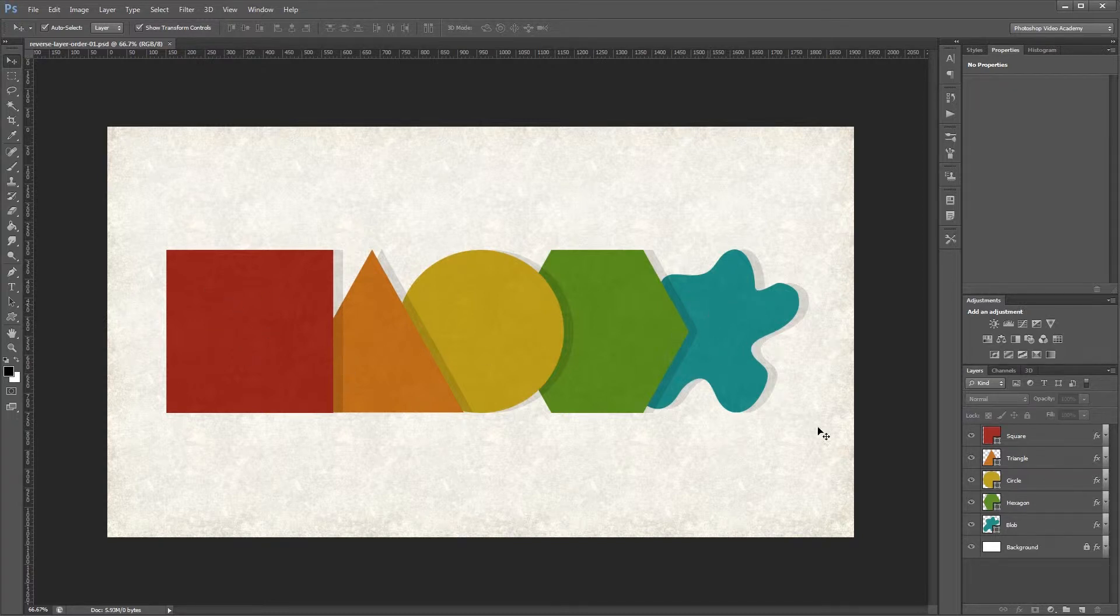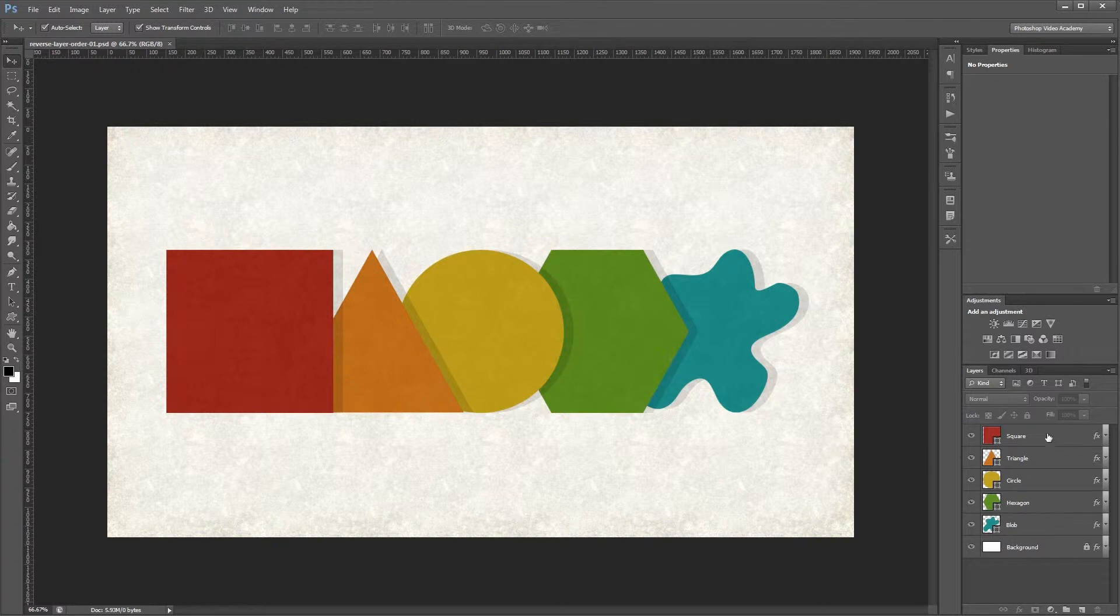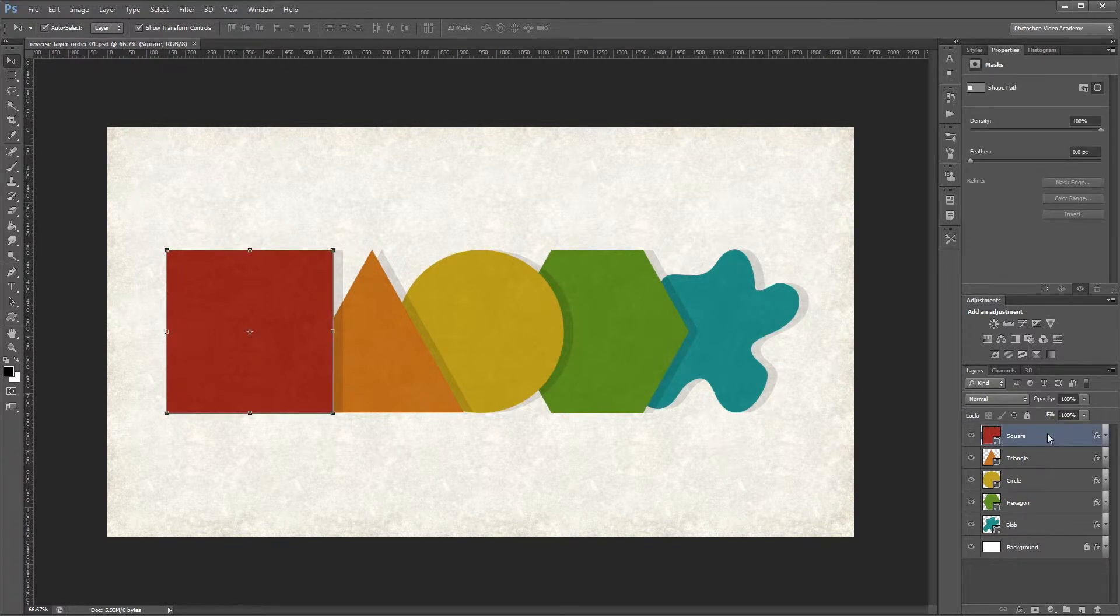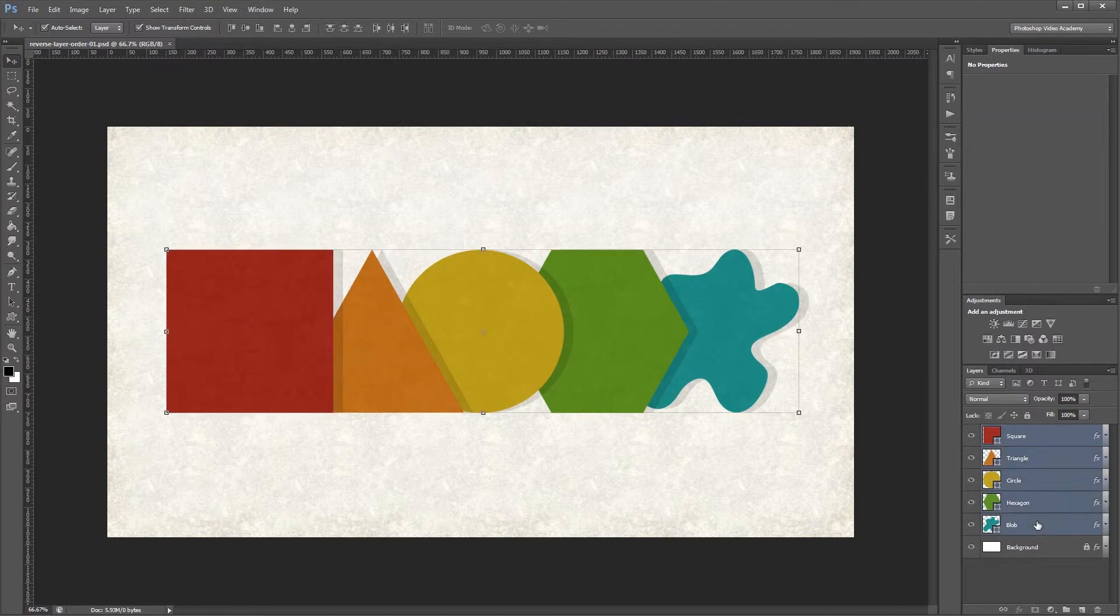All you have to do is come down into your layers palette and choose one of your layers by clicking, then hold Shift and click the last layer, and it will select all the layers in between.